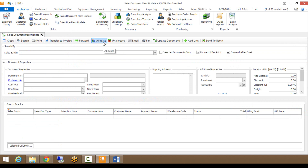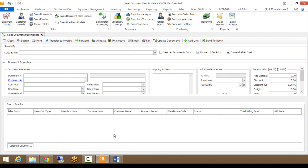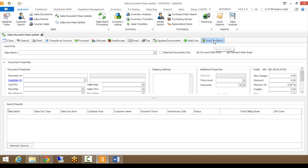Allocate or Unallocate is pretty self-explanatory — it will allocate inventory to a sales document or unallocate inventory from it if you're using blocked items. Email and Fax are self-explanatory as well; if you have both set up within SalesPad, you can email or fax your list of documents in the search results. Update Documents — I'll show that in a second — once you make a change in the document property section, it will go through the documents you've selected and update them. Add Line will allow you to add a line item to multiple documents in your search results.